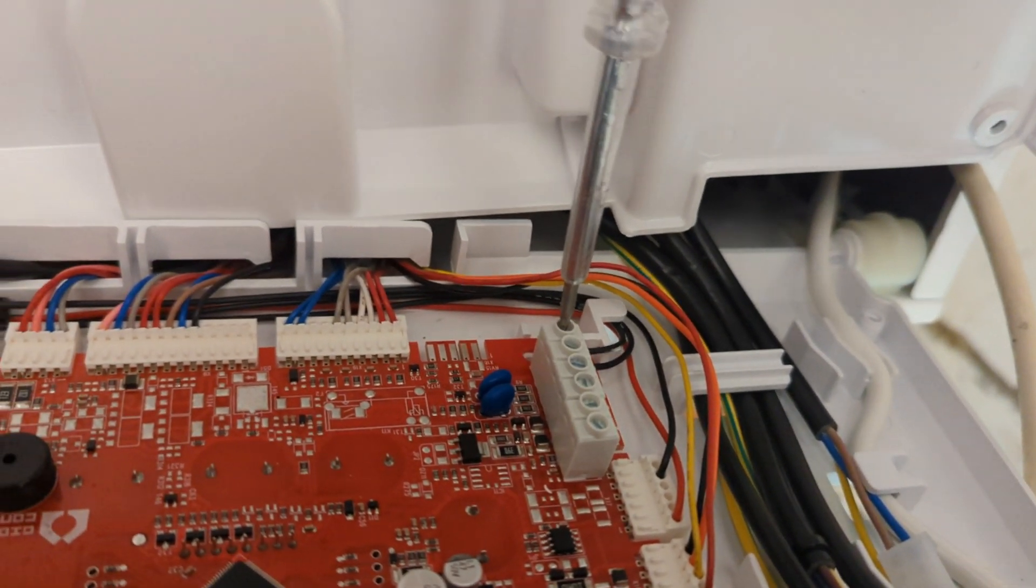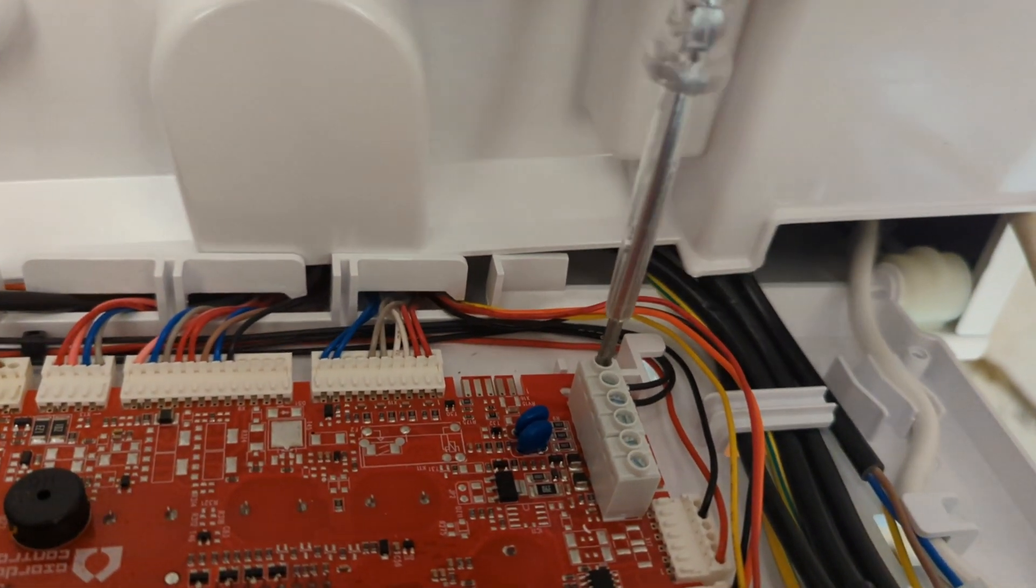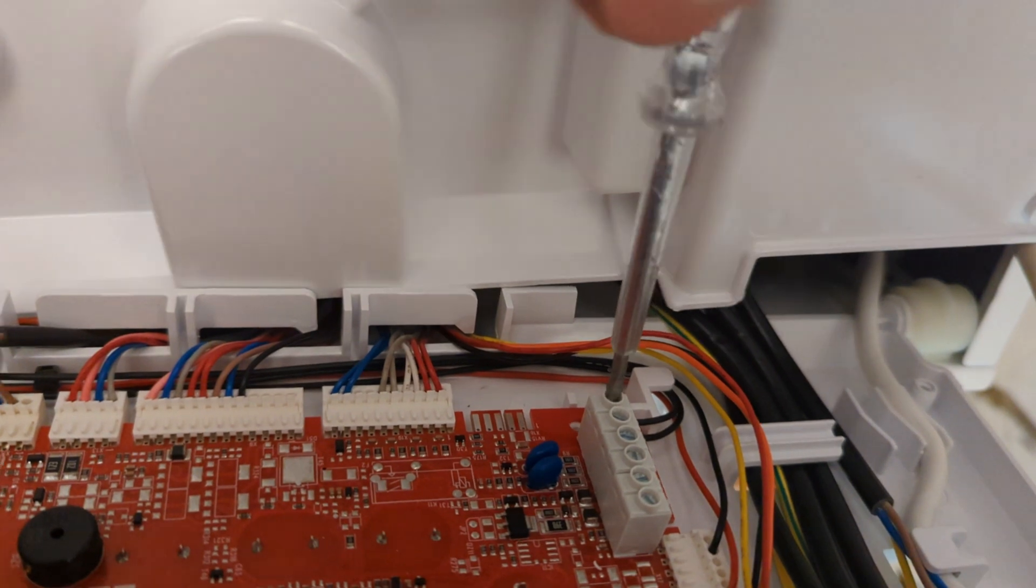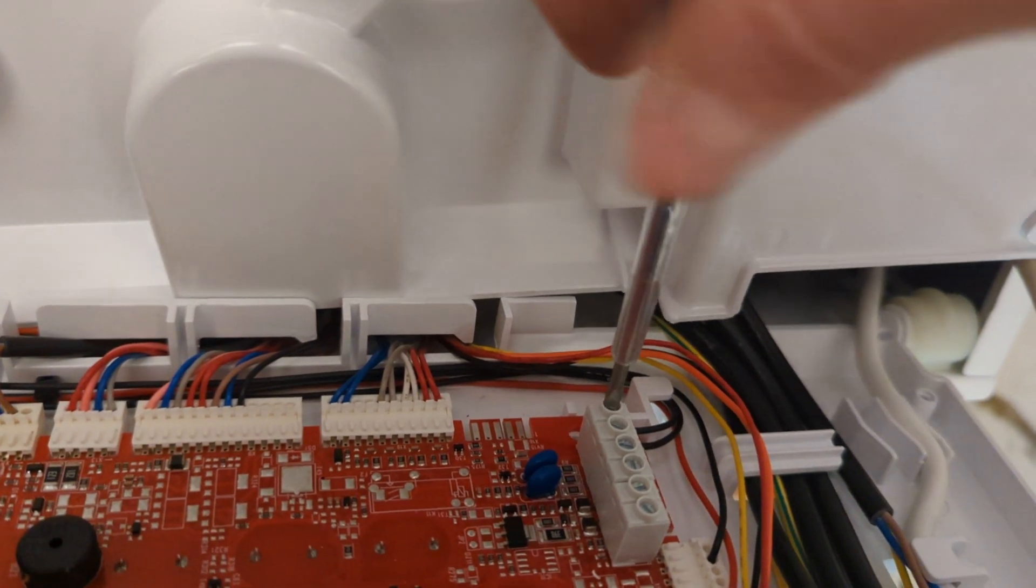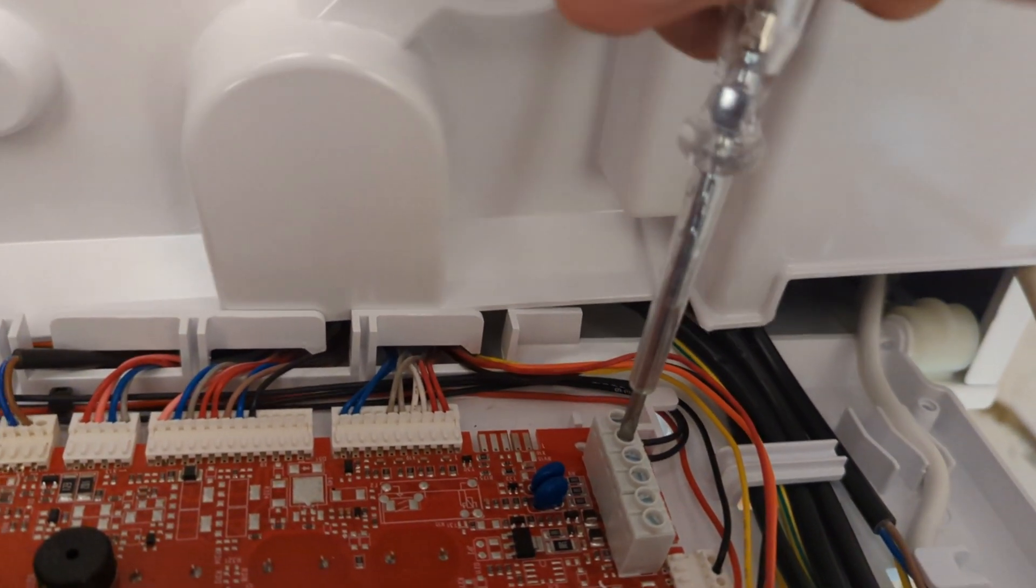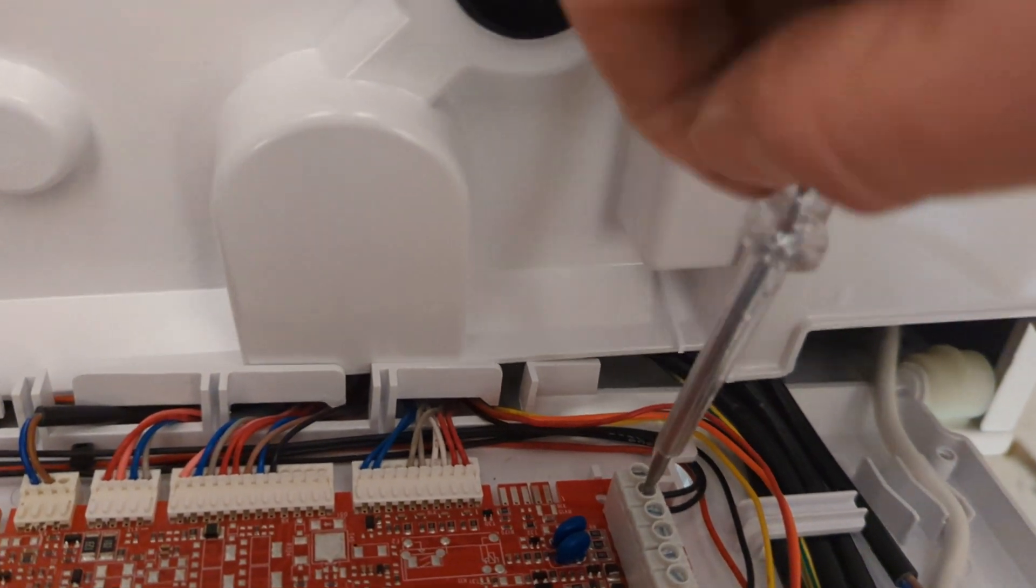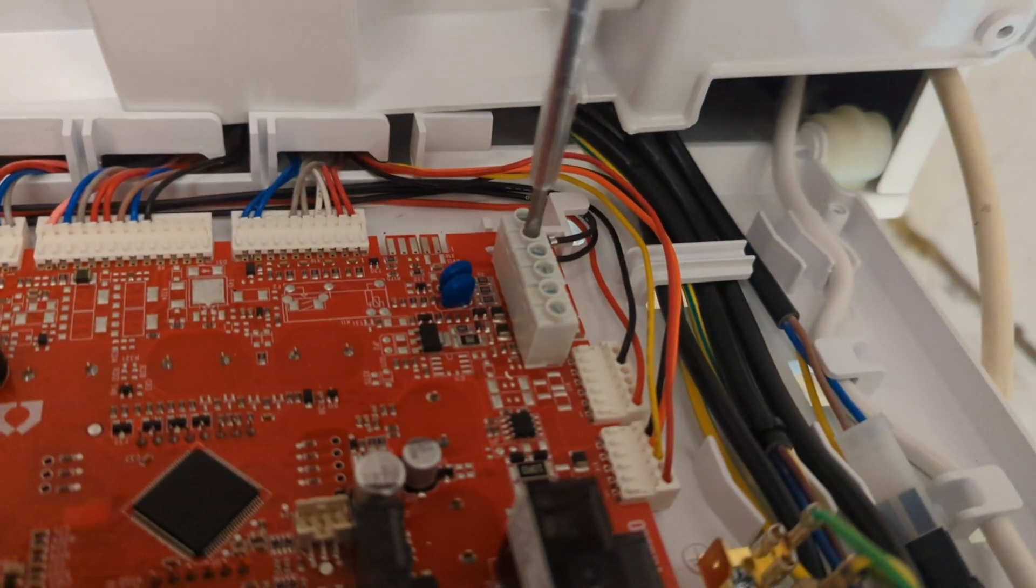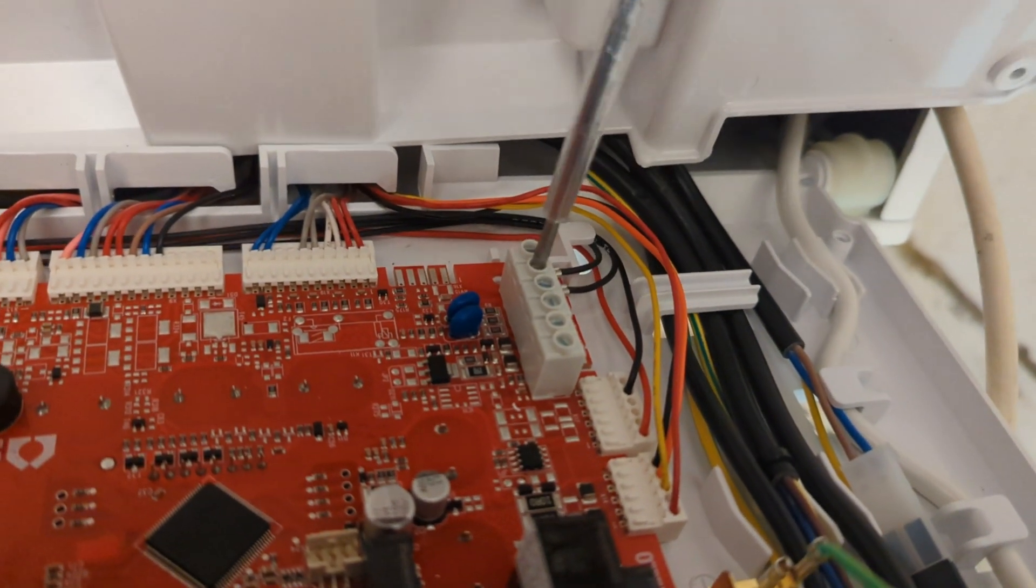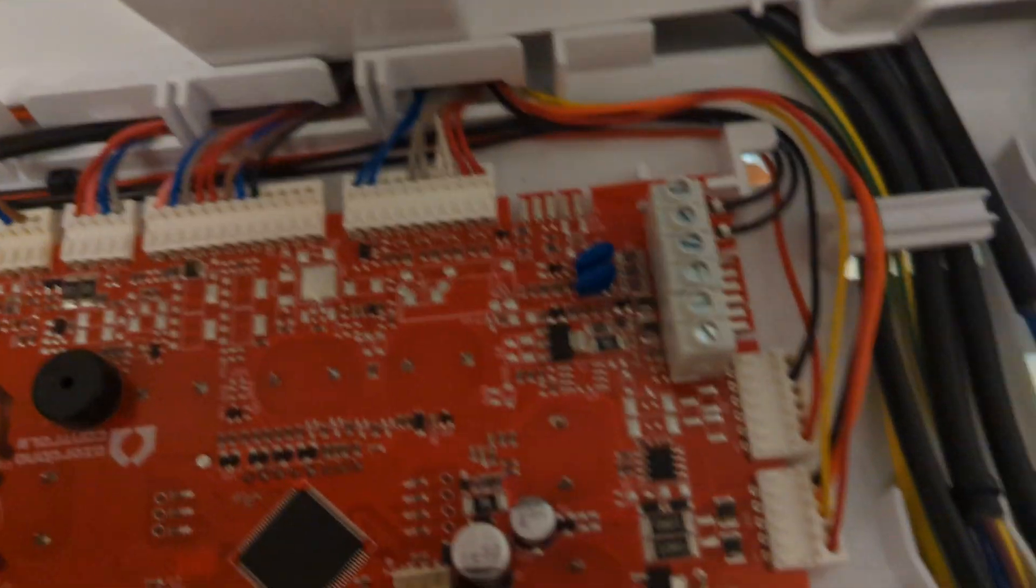Remove the two black wires. You are then going to wire in the common and the normally on into that block in replacement of the two black wires.